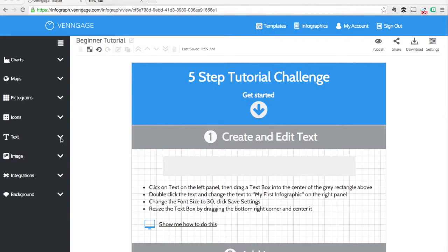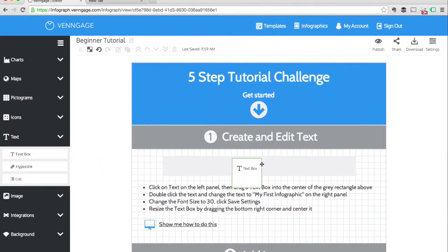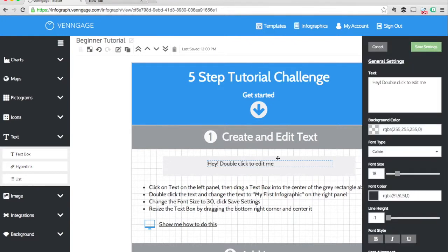To add text to your infographic, click on text on the left panel, then drag the text box into the area you want it to be placed. To edit the text, double click it and then type whatever you want into the text box.